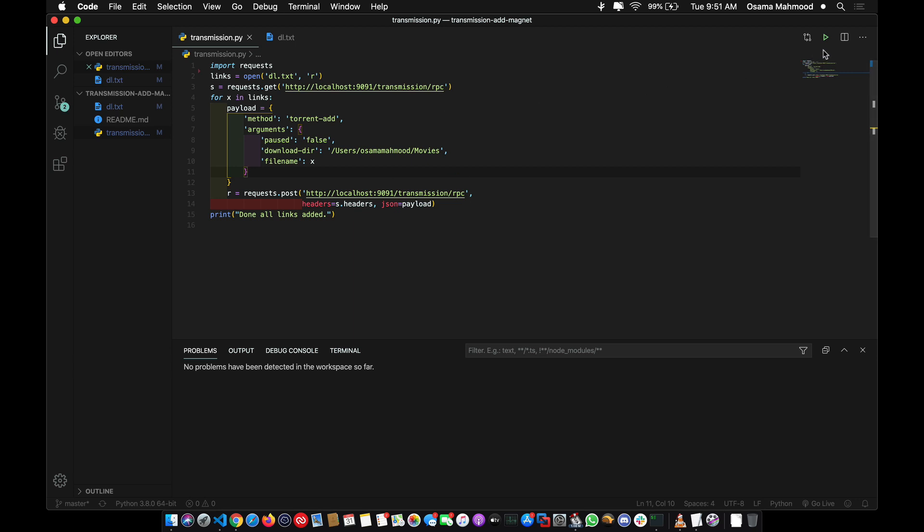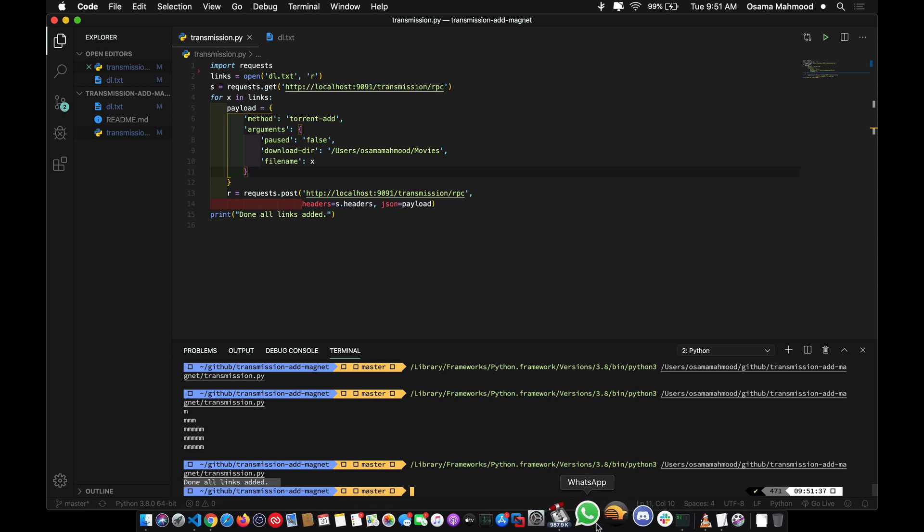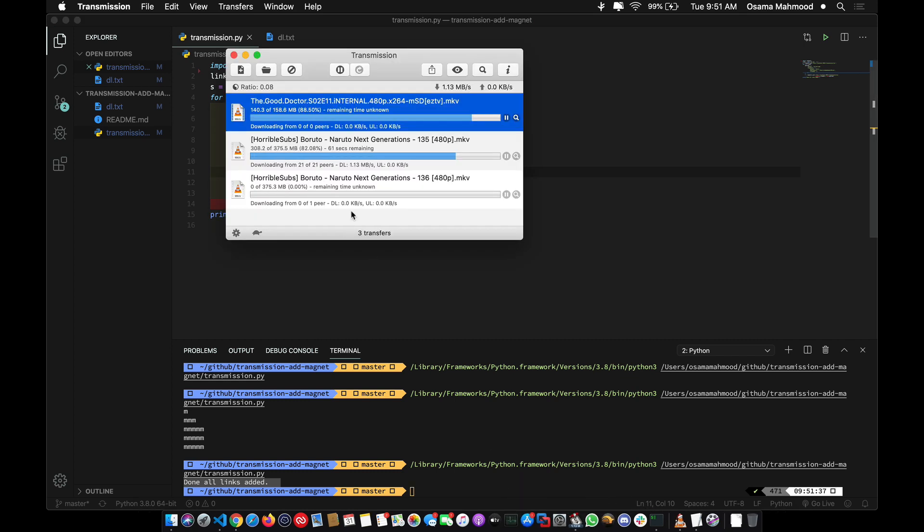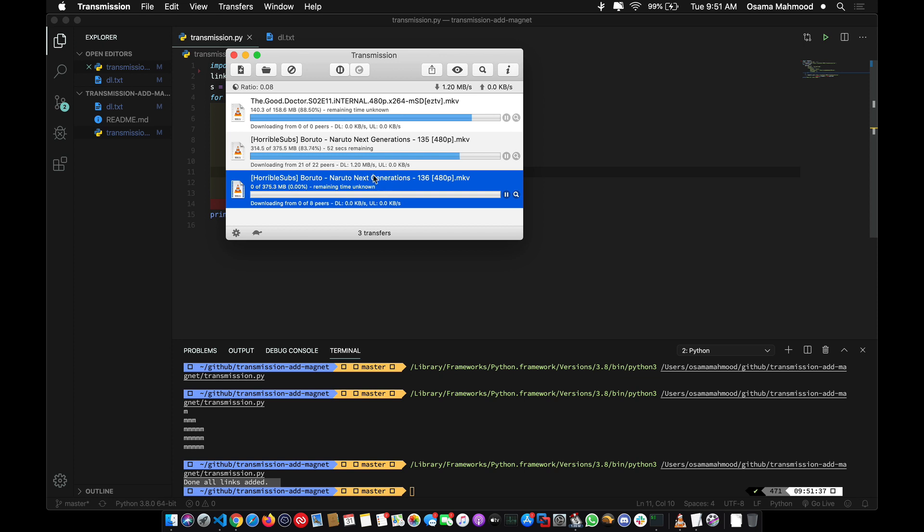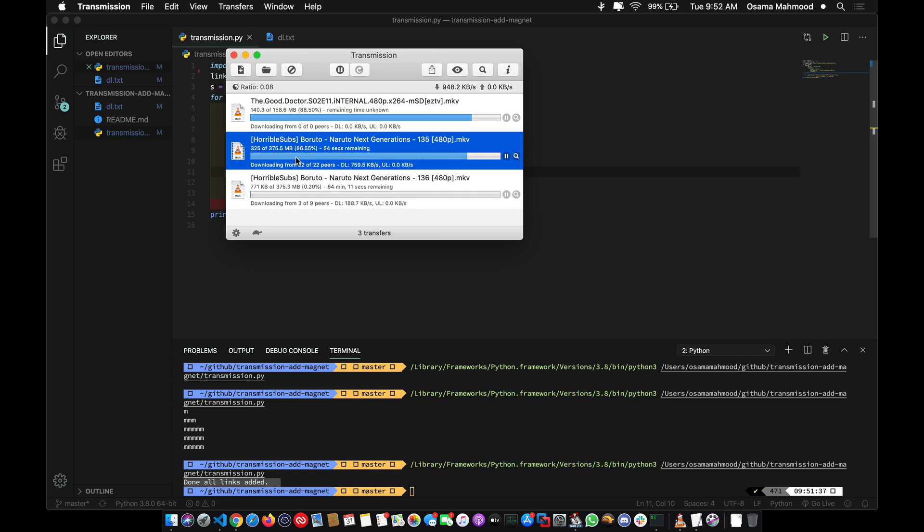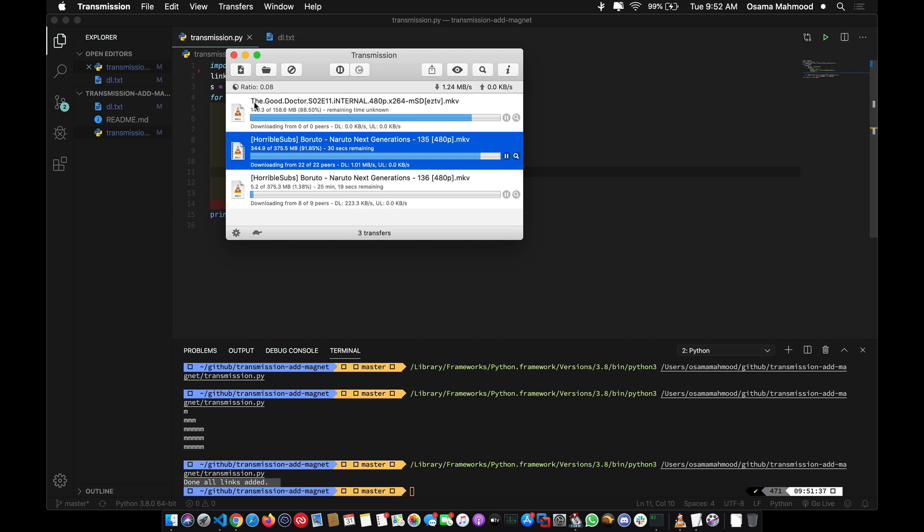The script was really quick and has already added the links to the Transmission app. If we open up Transmission you can see the anime that I'm watching. The first one was manually added, and when I ran the script it detected this duplicate and didn't add it again. The ones that aren't duplicates will automatically be added and start downloading.